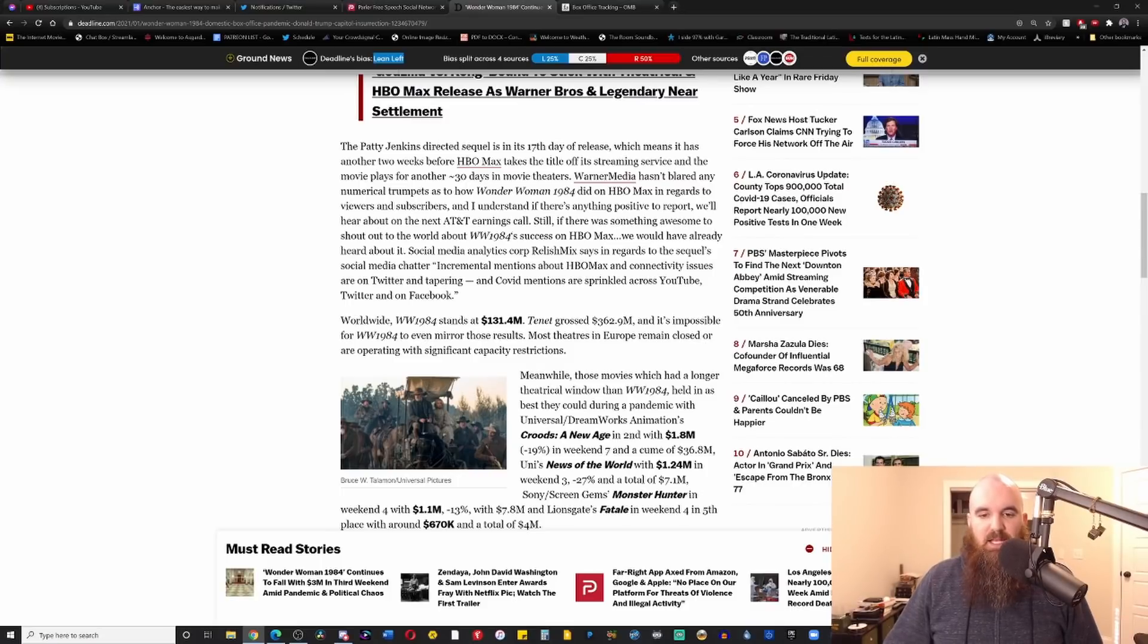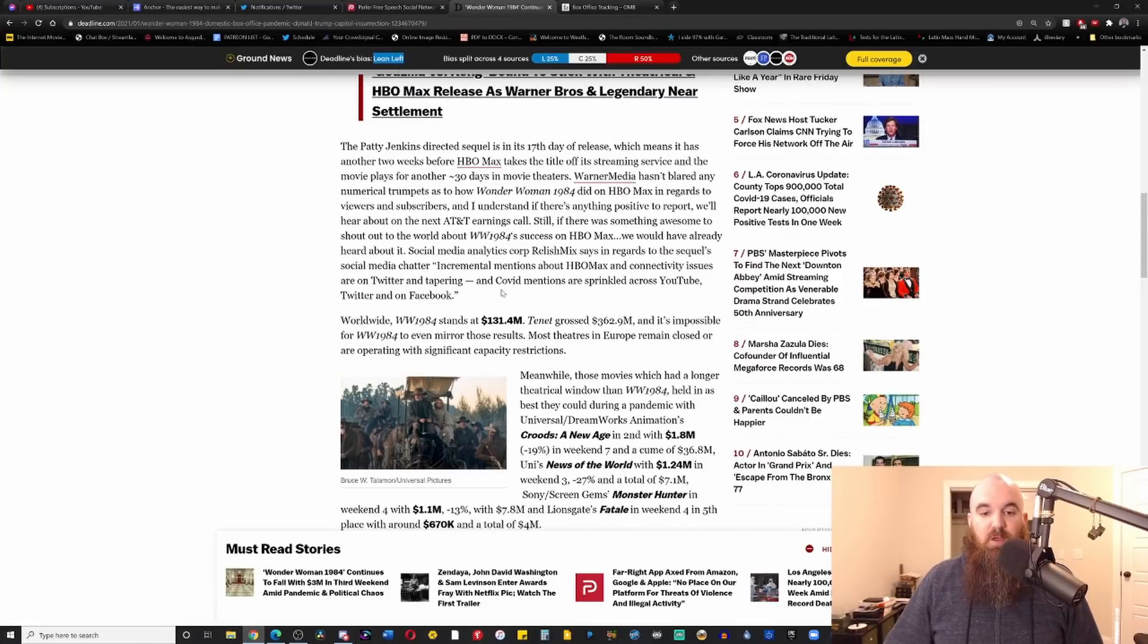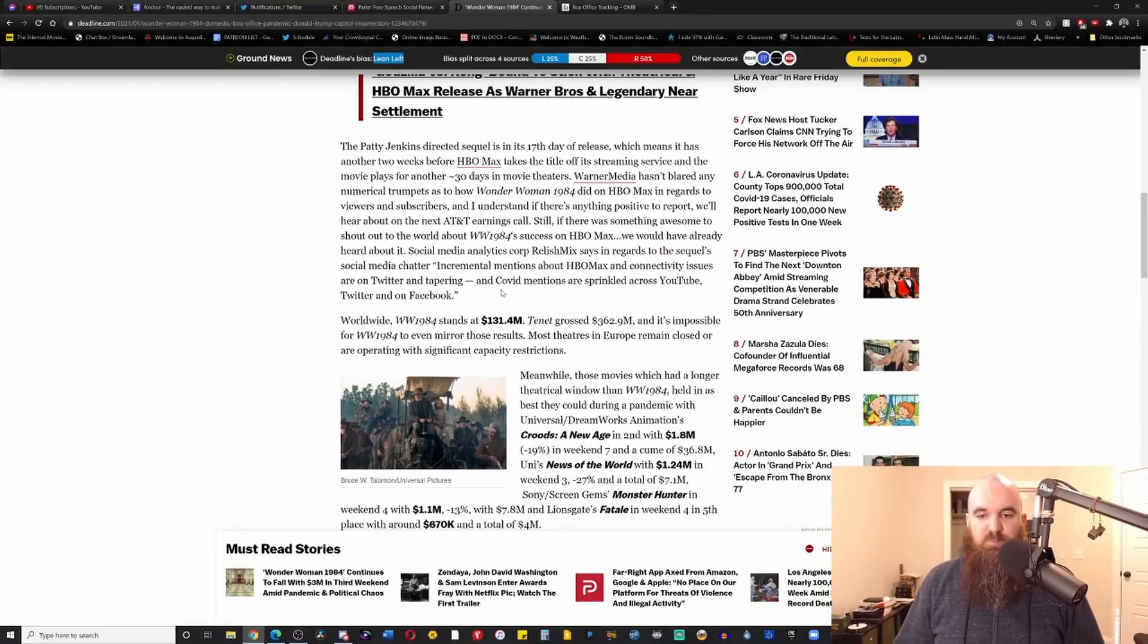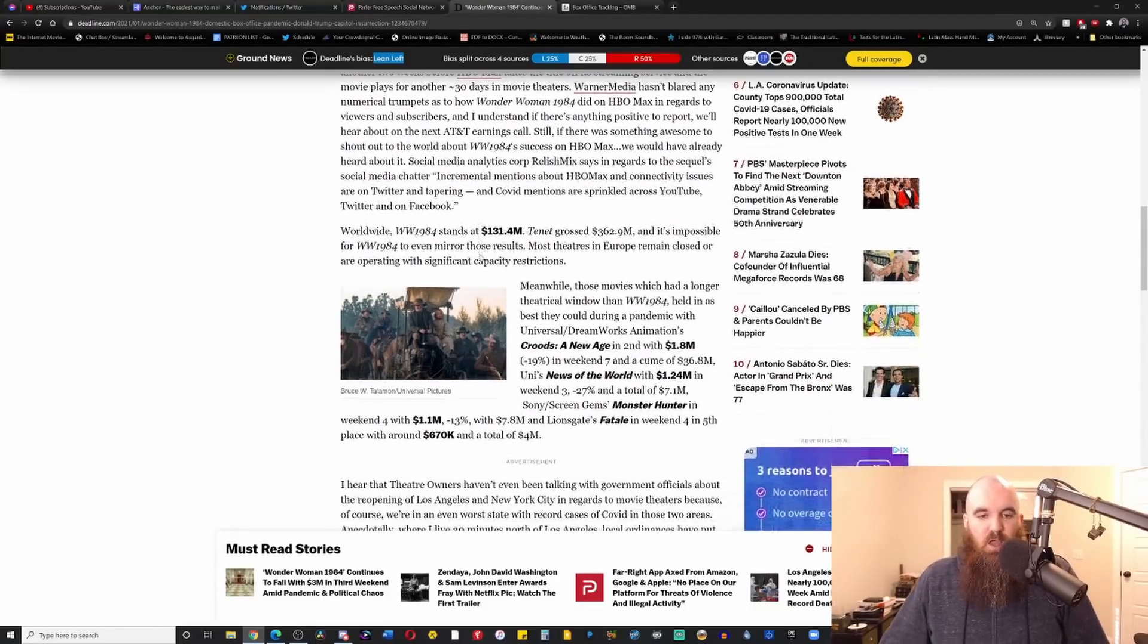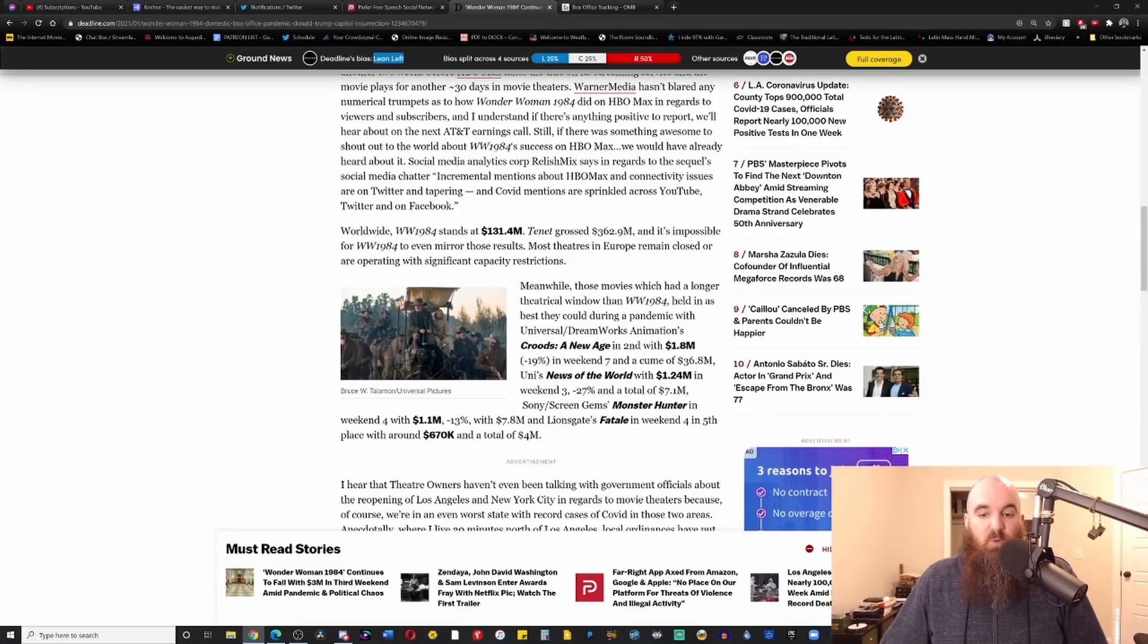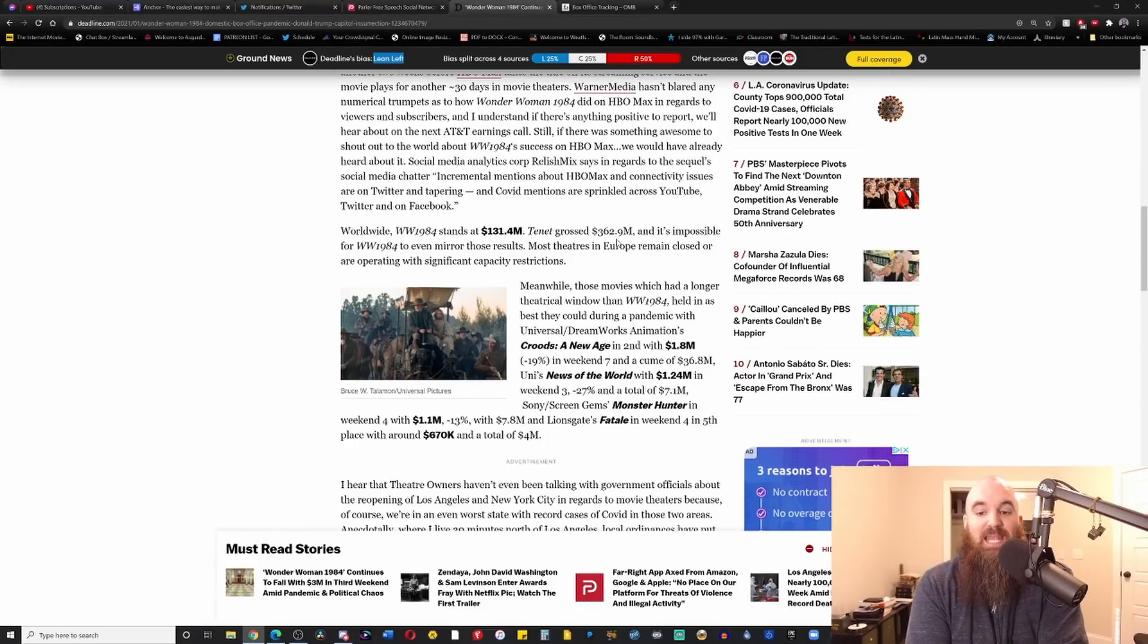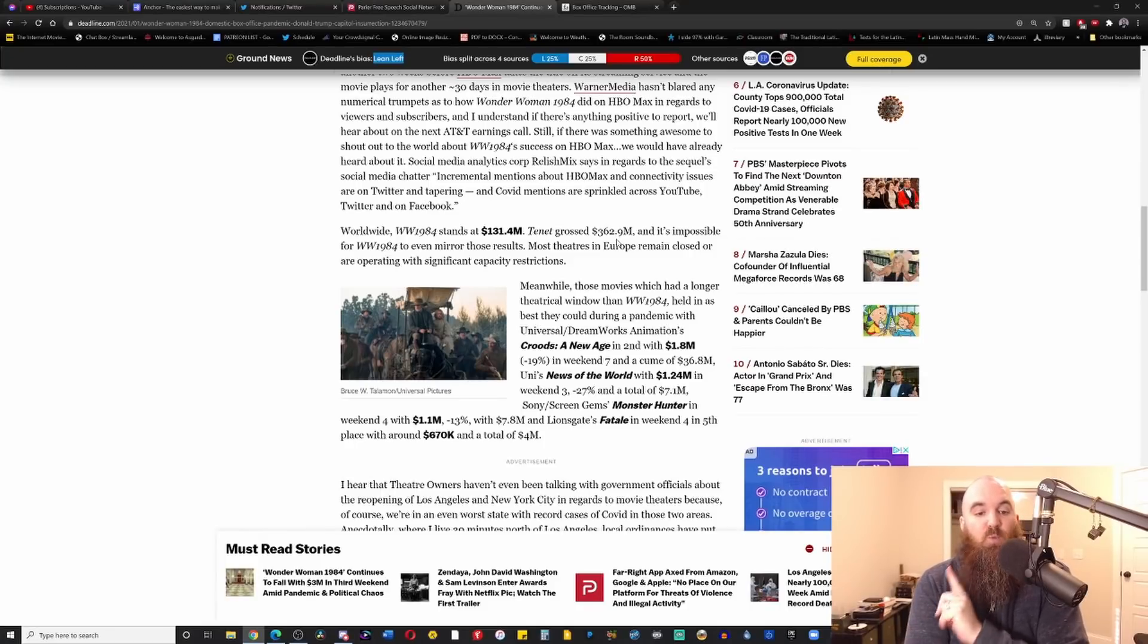Worldwide, Wonder Woman 1984 stands at $131.5 million. Tenet grossed $362.9 million, and it's impossible for Wonder Woman to even mirror those results. Most theaters in Europe remain closed or are operating with significant capacity restrictions.